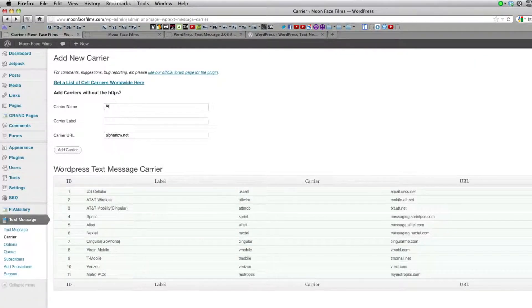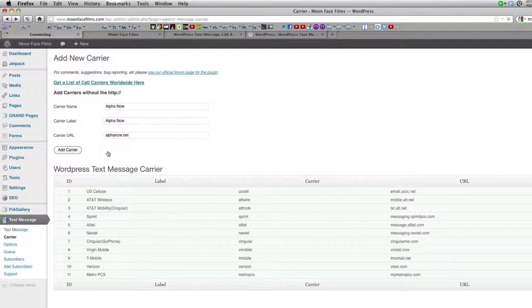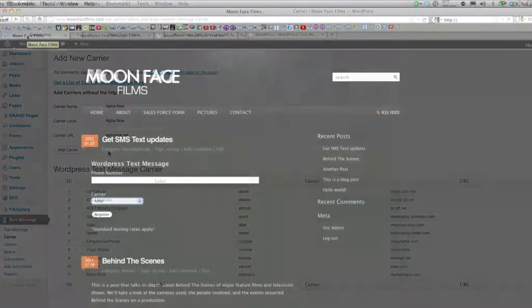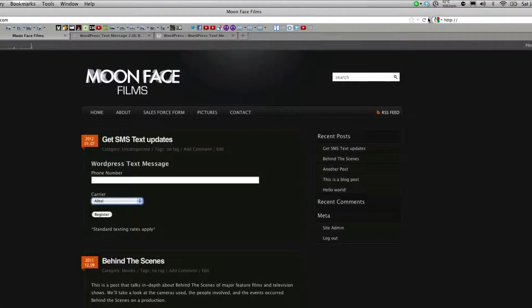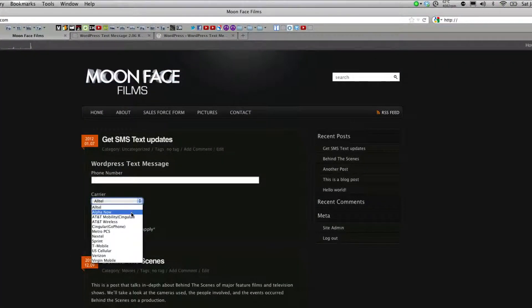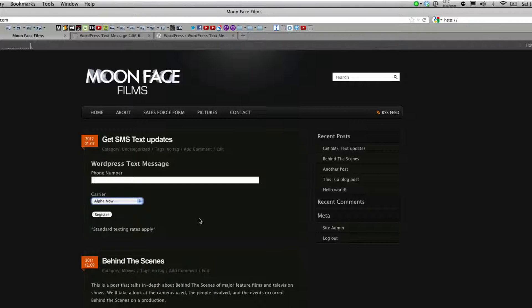Enter in your carrier name, your carrier label, click add carrier, go to your blog and refresh. You should now have a new carrier in your drop down list.